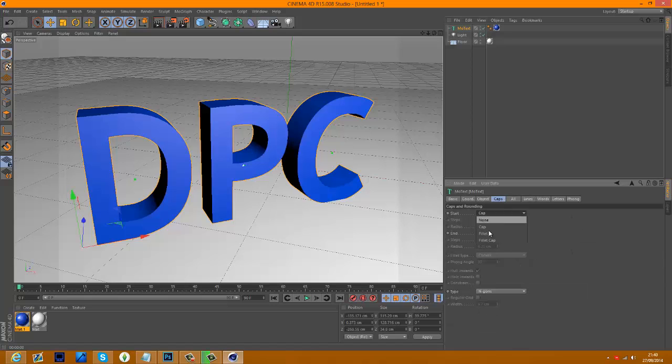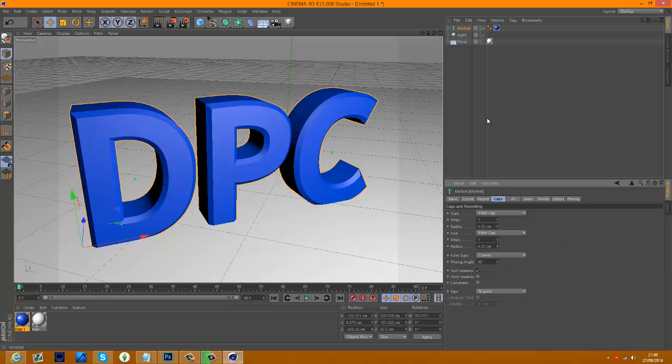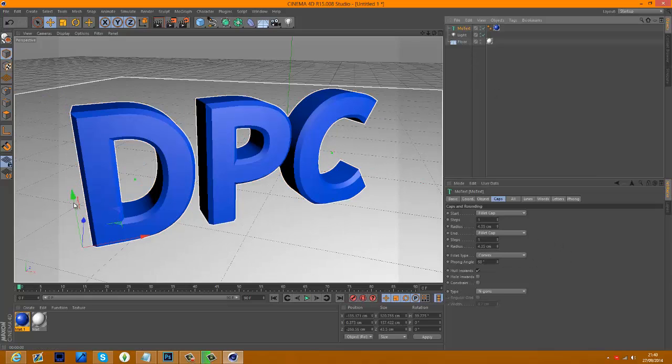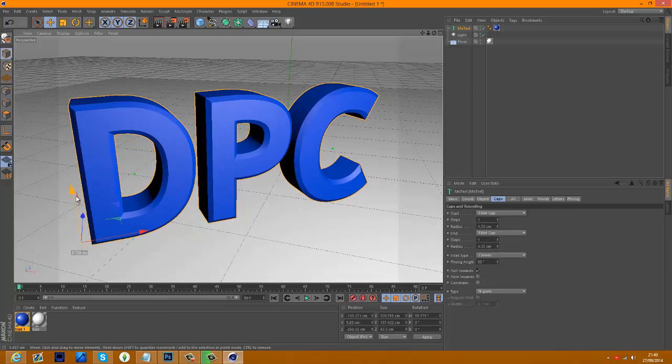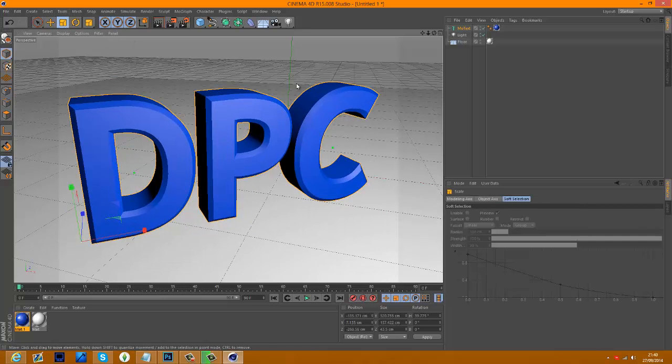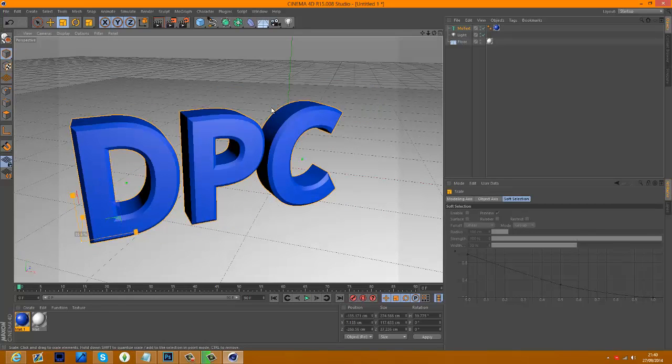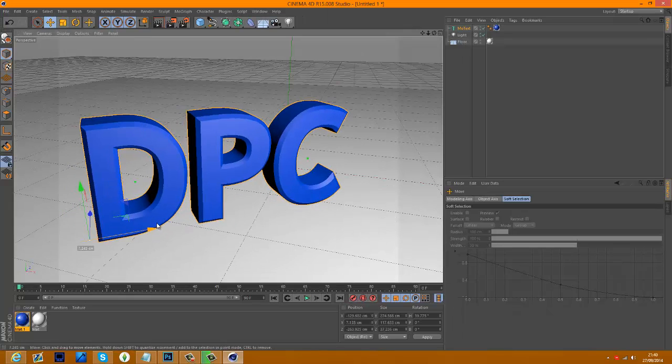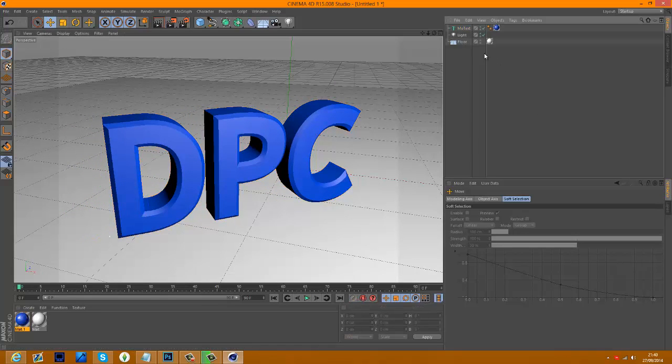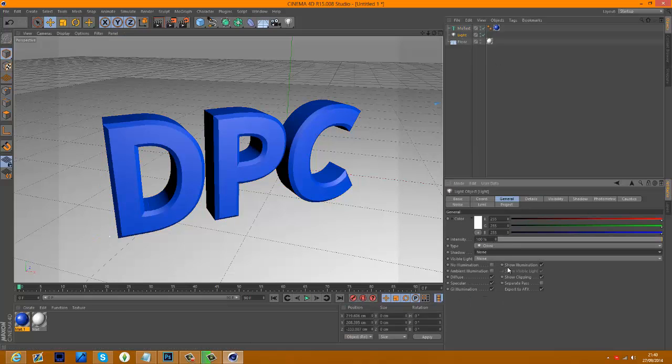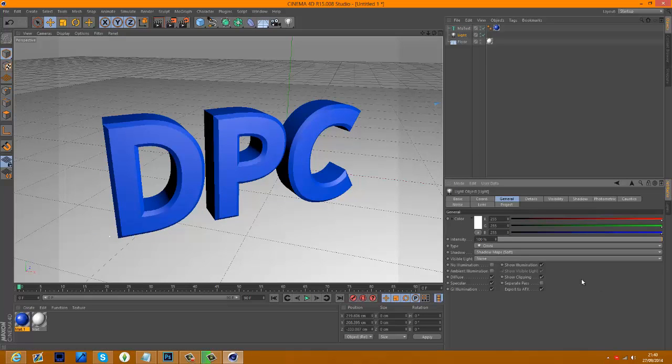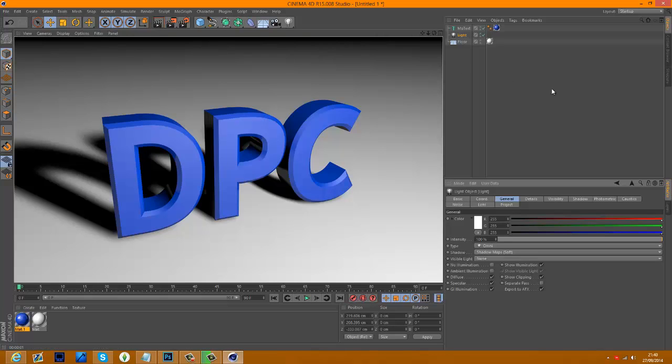And go to caps here and make this fillet cap and fillet cap. Now I'm going to drag it up a little bit out of the floor. Scale it. Move it to the right. Now I'm going to go to the light, shadow, soft, and take a look. Yeah, that's all right.